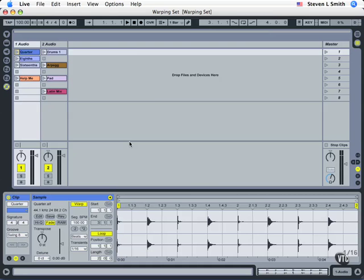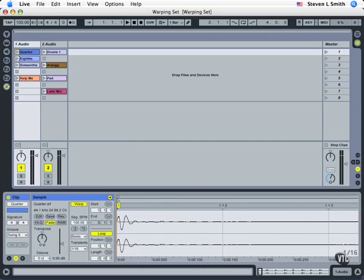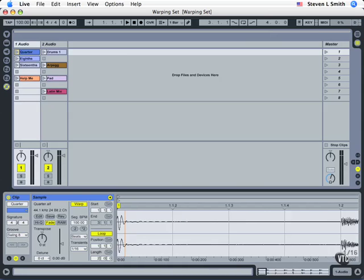Now what warping technology really is is based on a technique called granular resynthesis. In granular resynthesis we're going to take a look at a sound wave and break it out into very tiny chunks or tiny grains of sound, hence the name granular resynthesis.